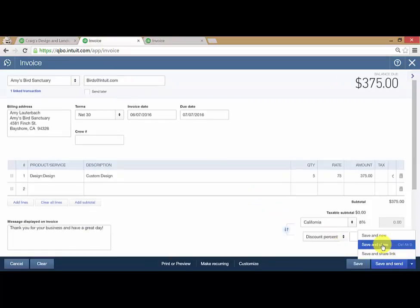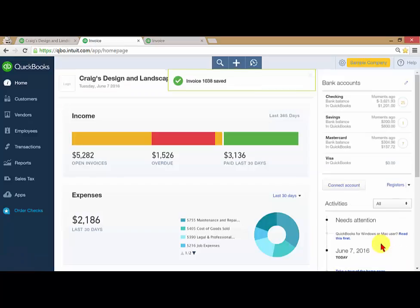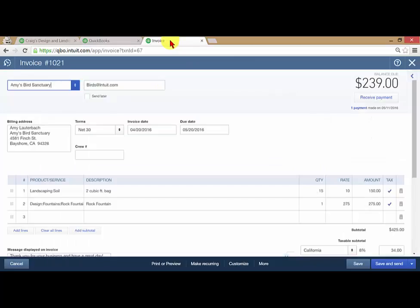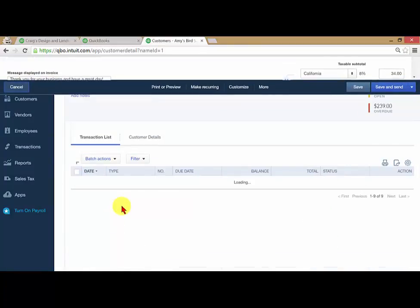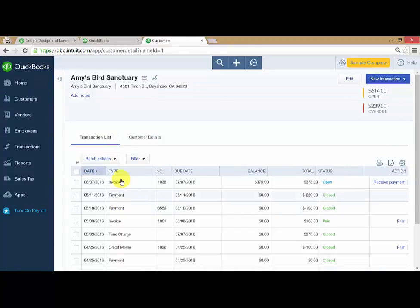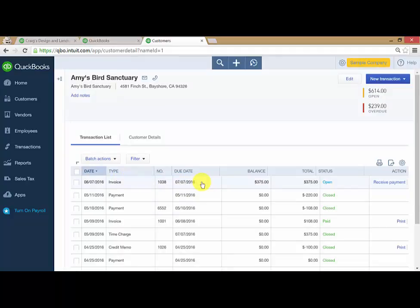I'm going to go ahead and save and close this. Now, if I come back here and hit cancel, that invoice that I just created, number 1038, shows up on the transaction list.